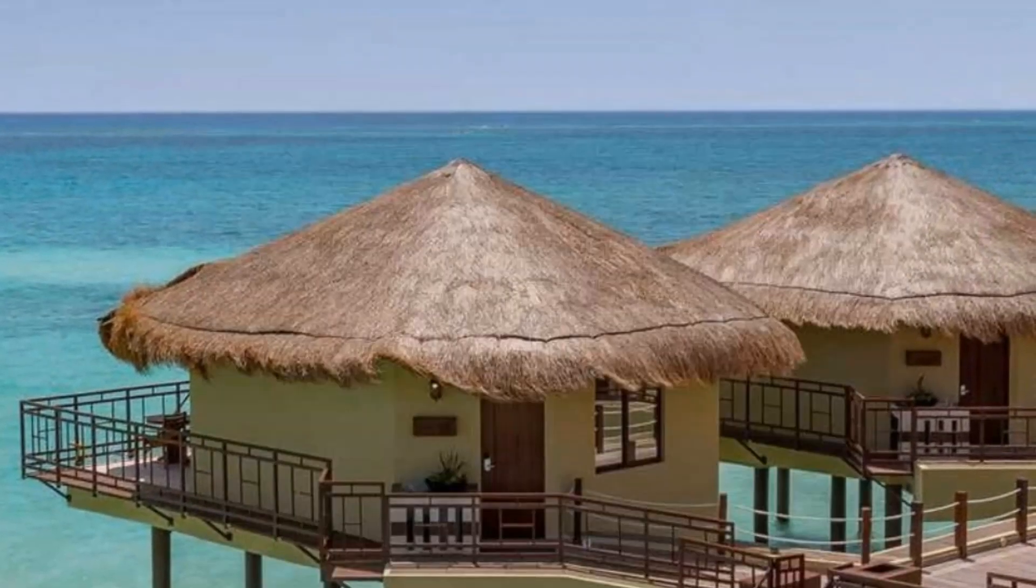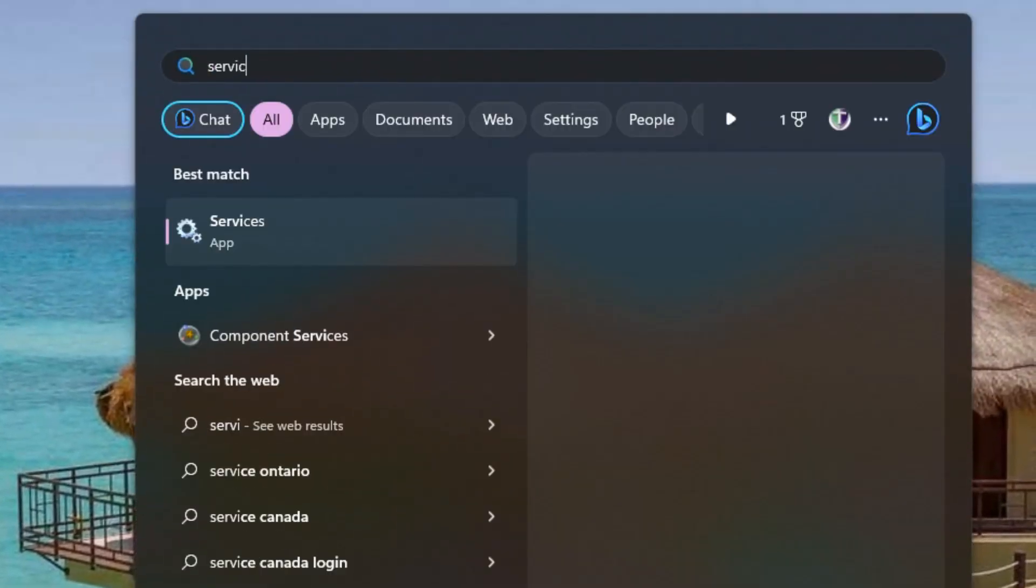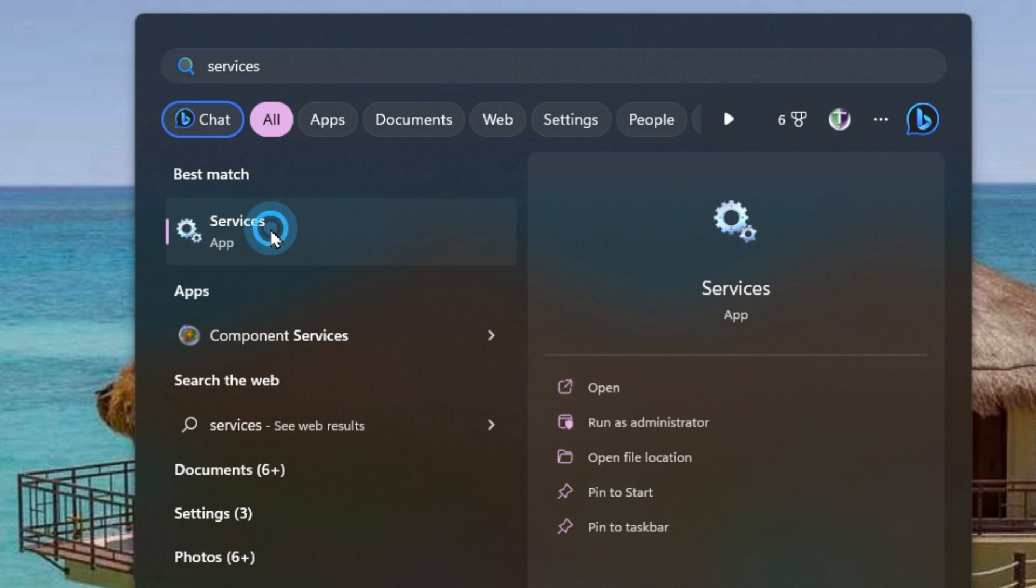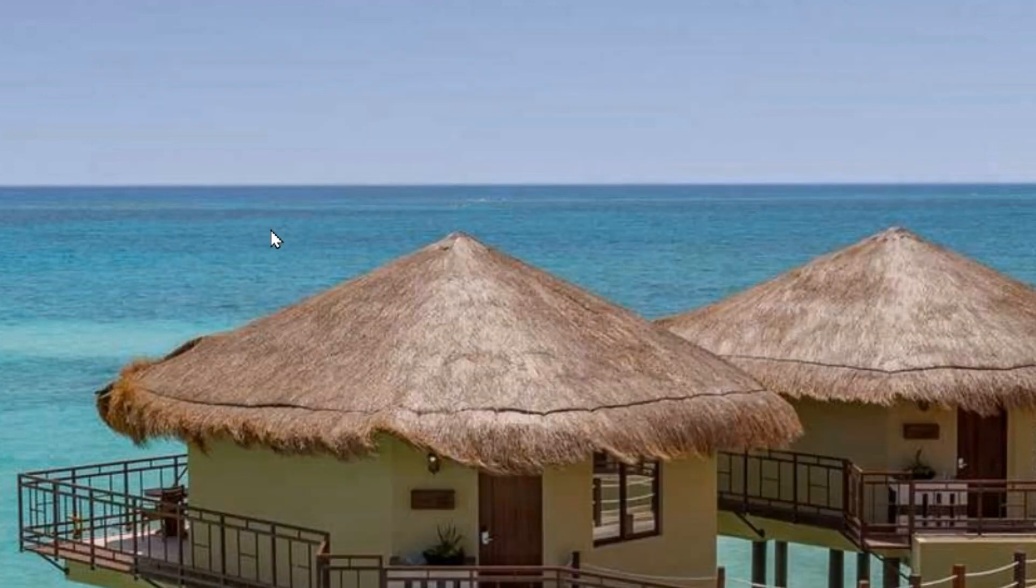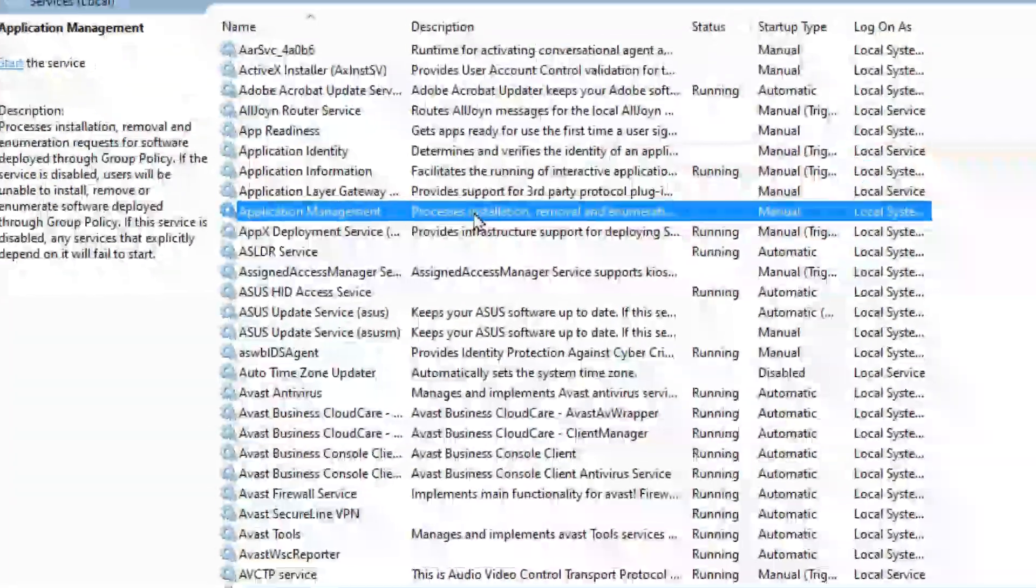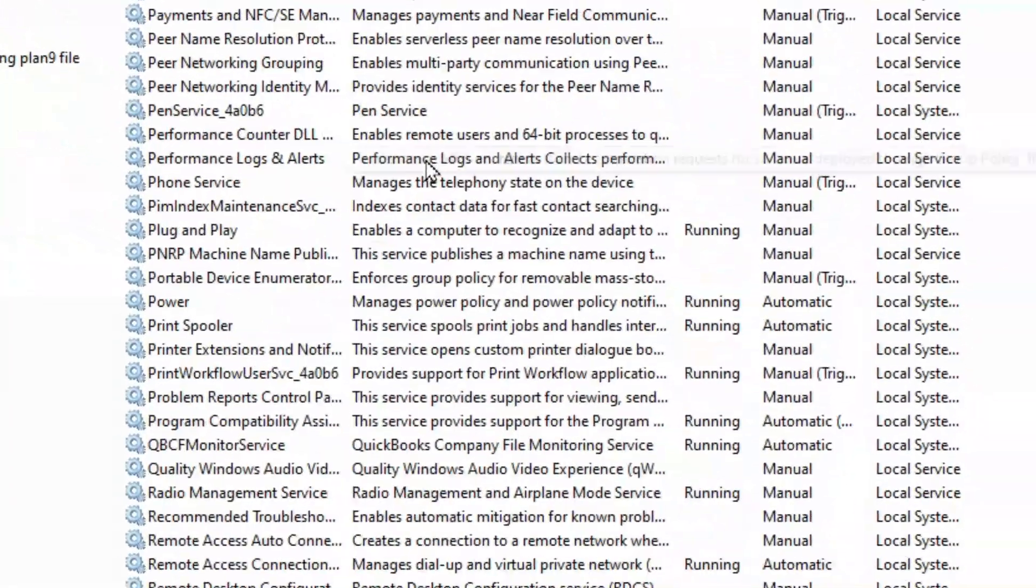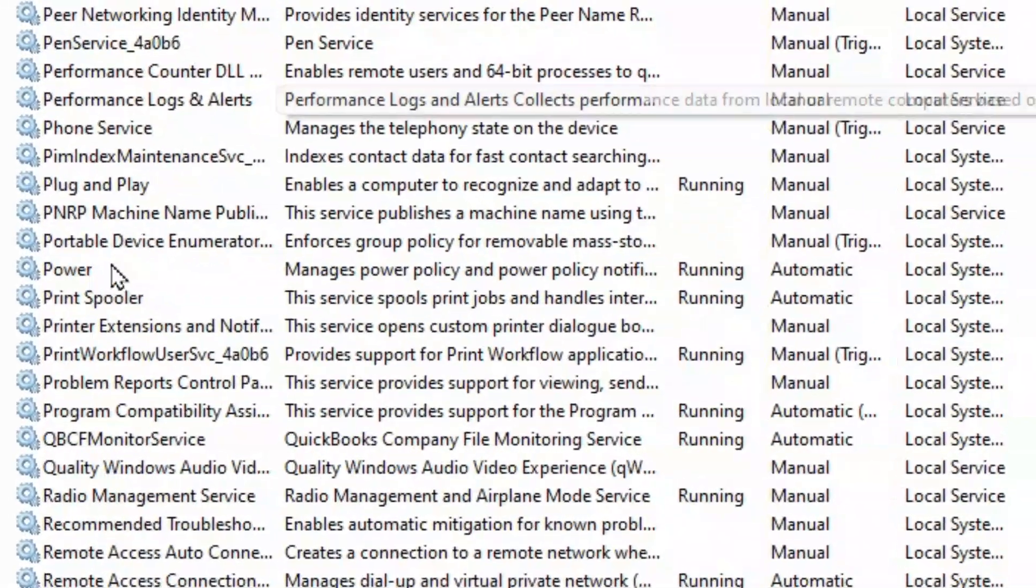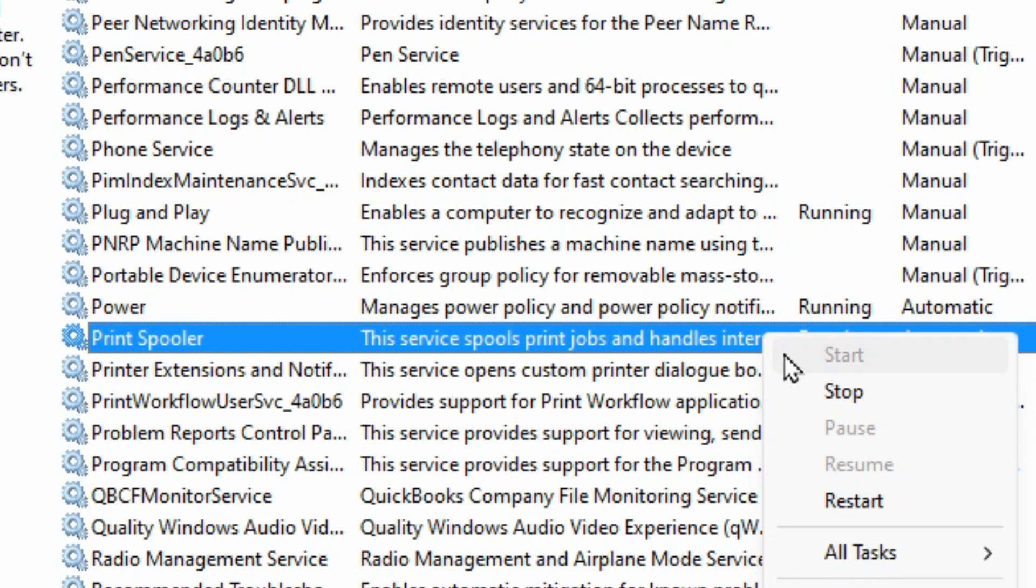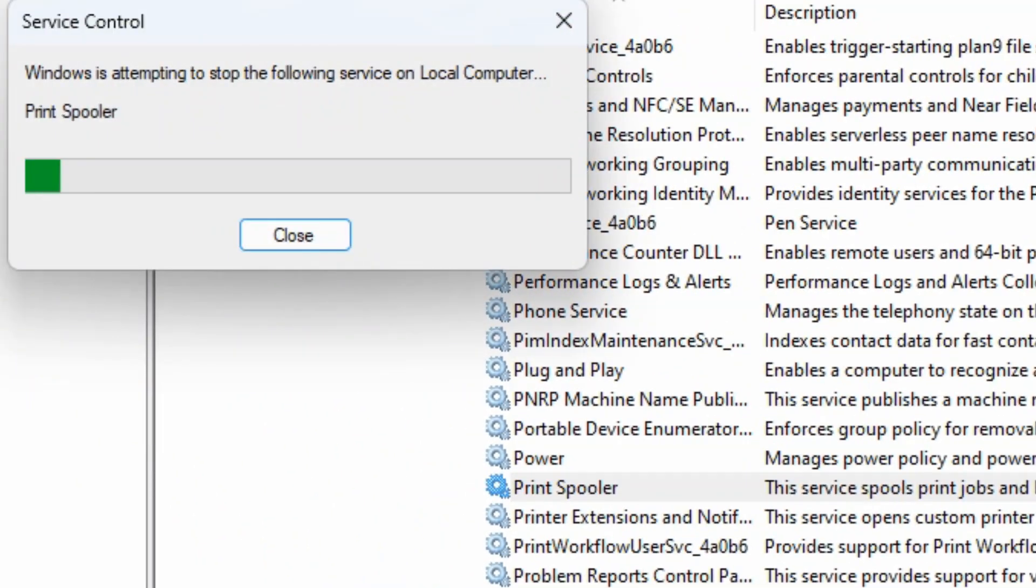Click on your start button and search for services. Open the services app. Click anywhere in here and hit P for printers and look for the print spooler. You should see that it's running currently. Right click on it and go to stop.